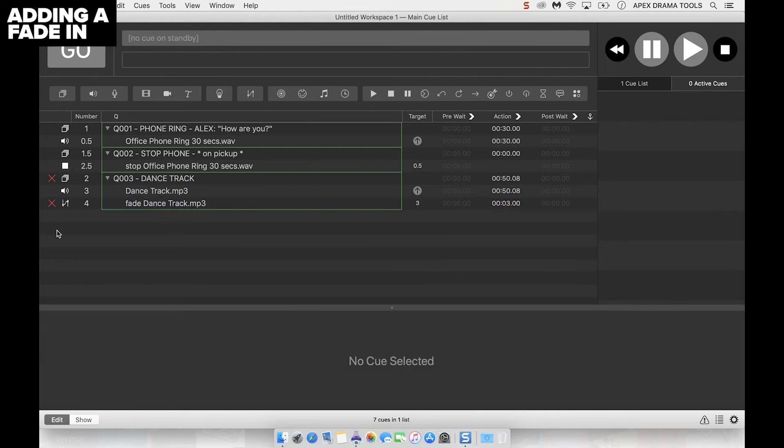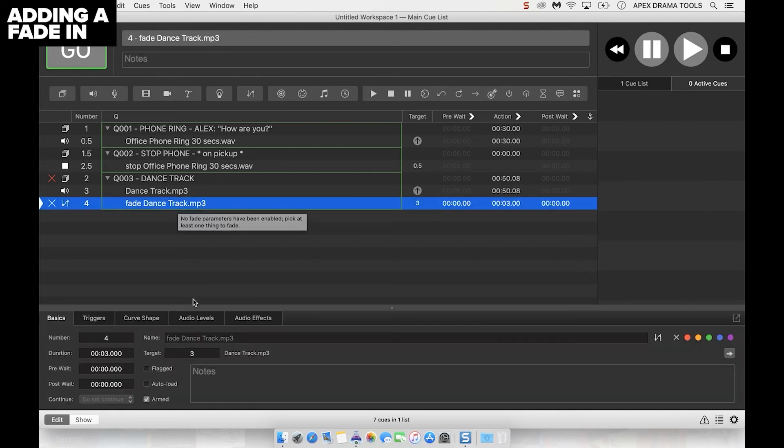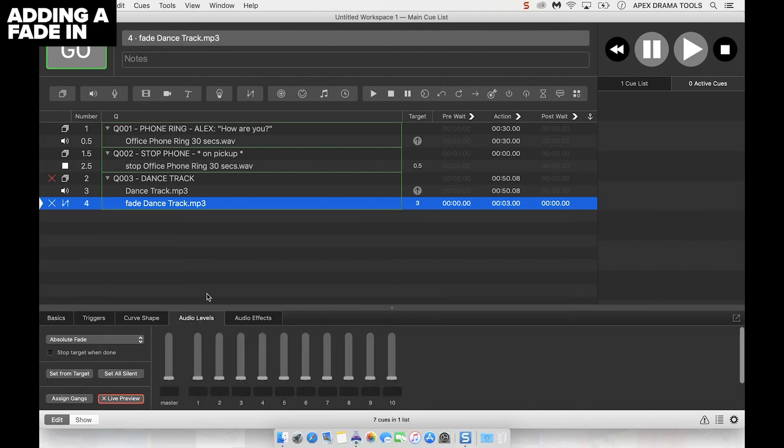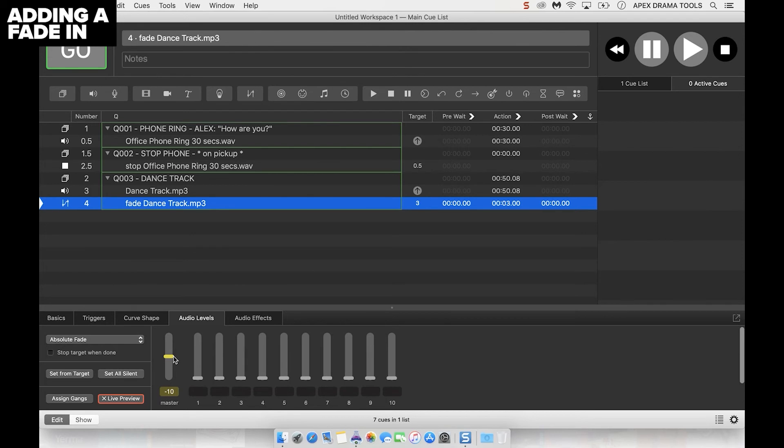These red crosses on the left hand side means that parameters need to be set. The fade cue knows what track it's targeting but needs to be told what to do. We're going to click on the fade cue and then click on audio levels at the bottom. Say we want to fade the music up to minus 10 dB. We're going to click on the master and type in minus 10. Then we need to set over what time period we want. We can press D on the keyboard and type in a number. Let's go with five seconds.